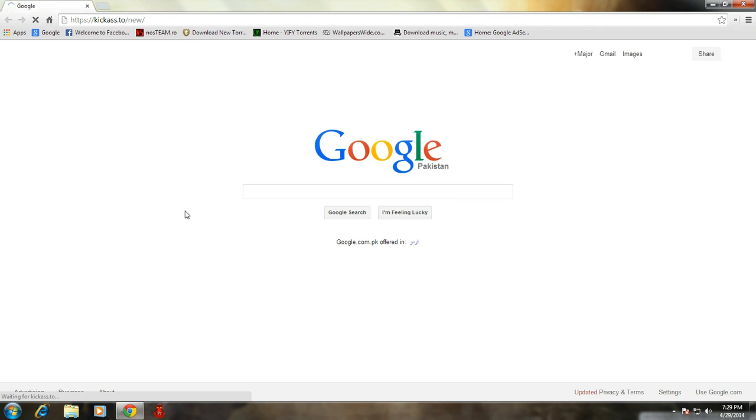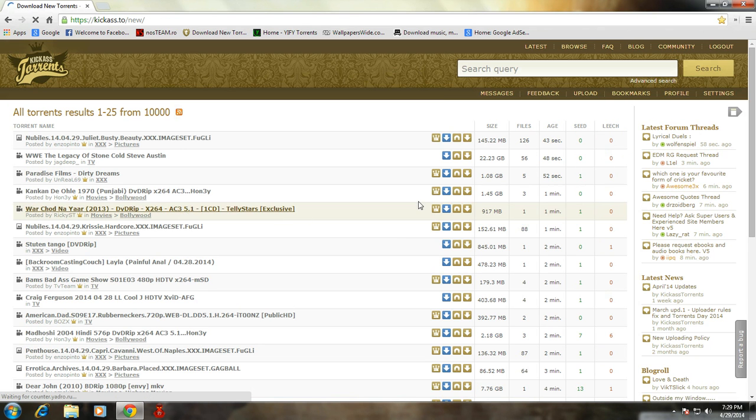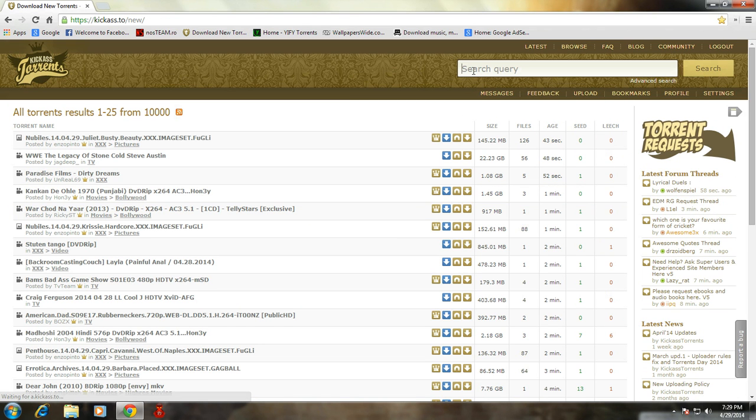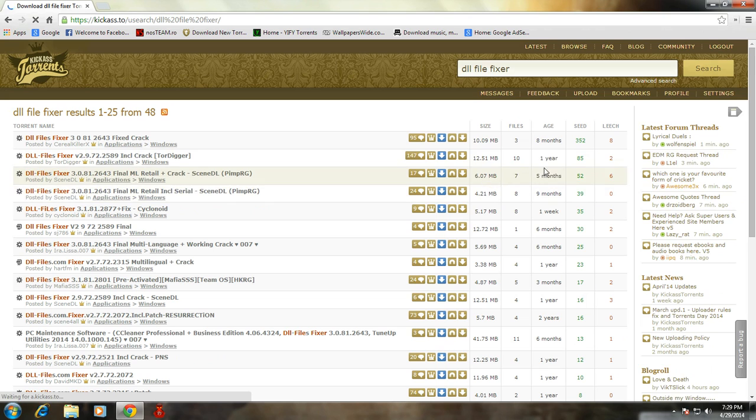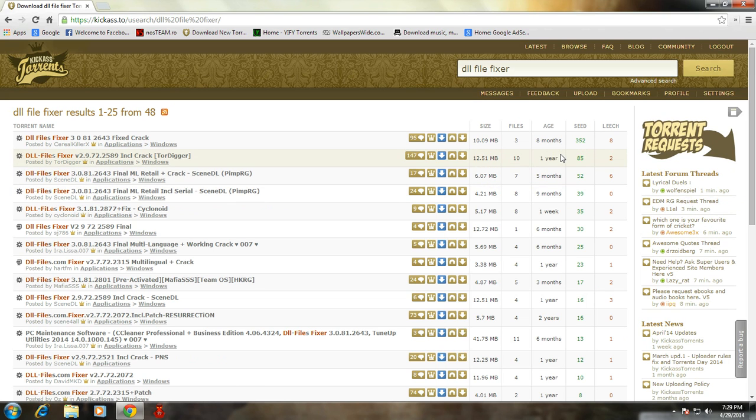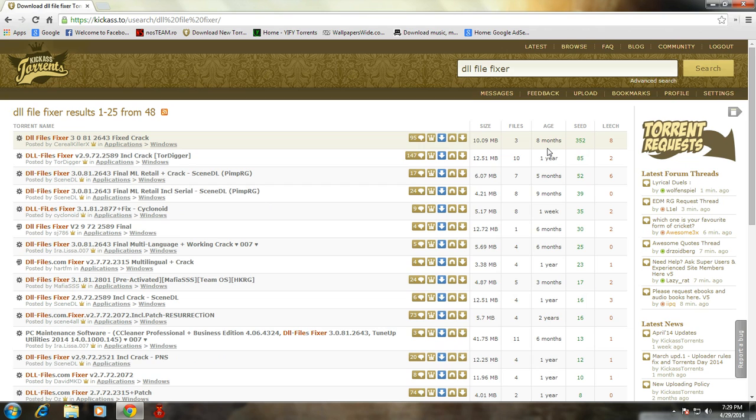Search for DLL file fixer. I recommend you to download the software from torrent because through torrent you can easily find the software with the correct key or correct version.